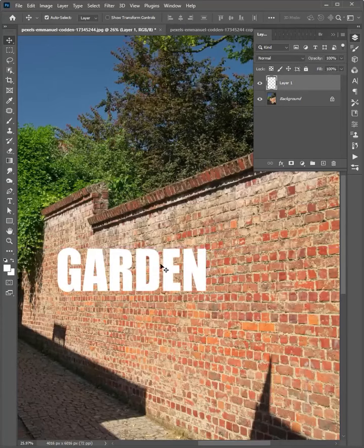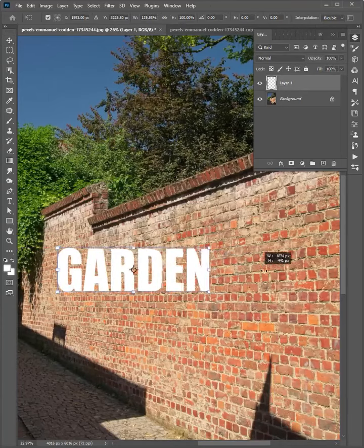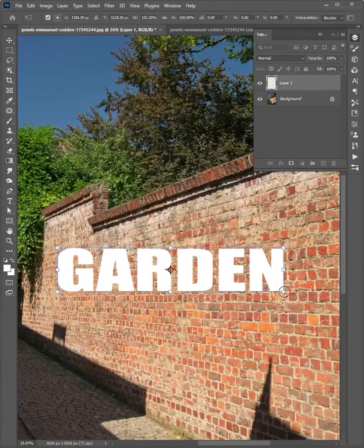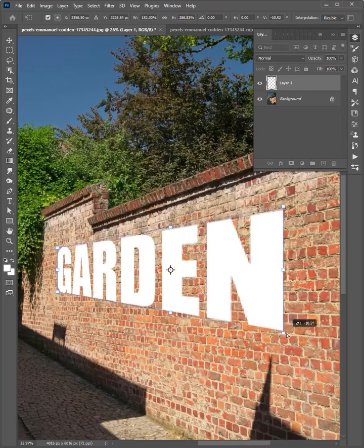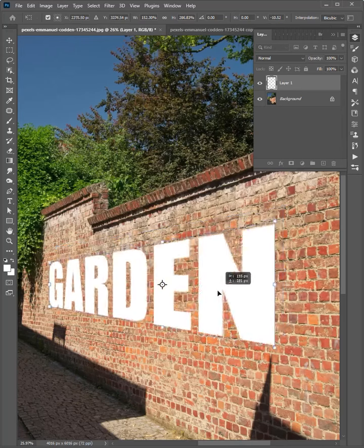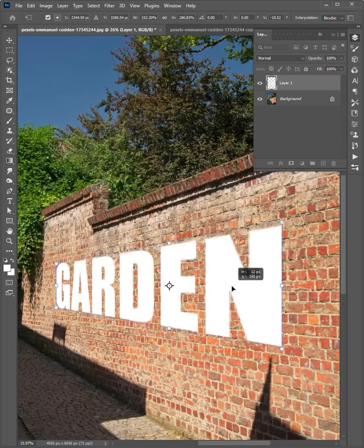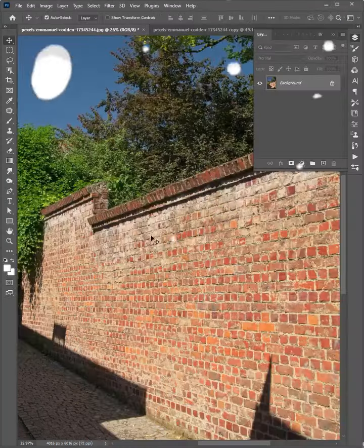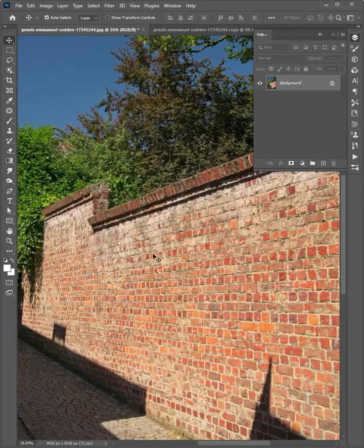Hello friends, welcome to Photoshop Tips and Tricks. Let me show you how to easily create perspective text in Photoshop. Let's start.